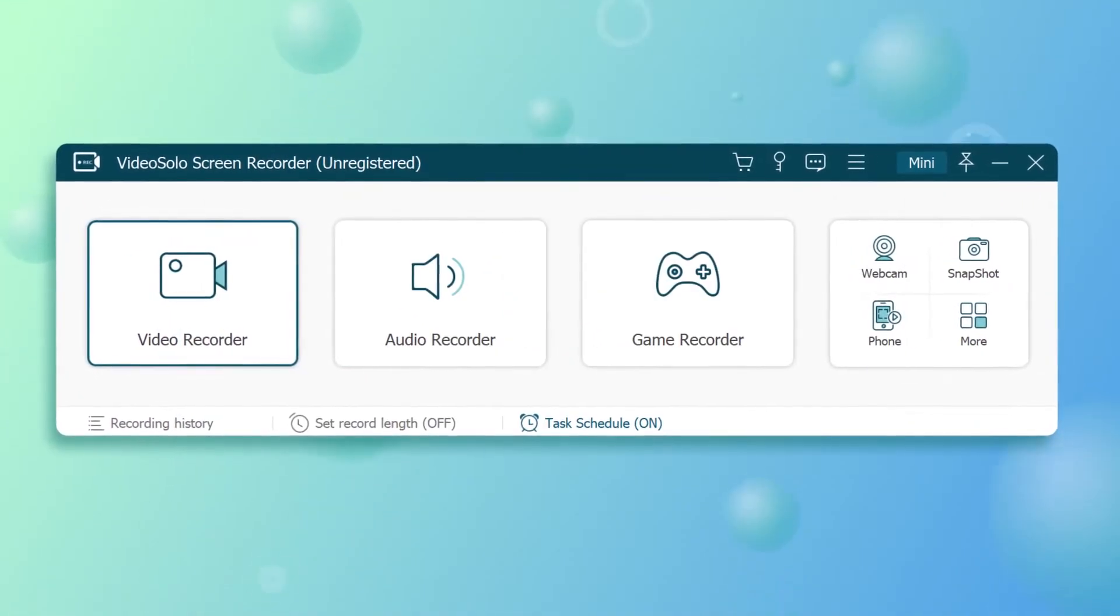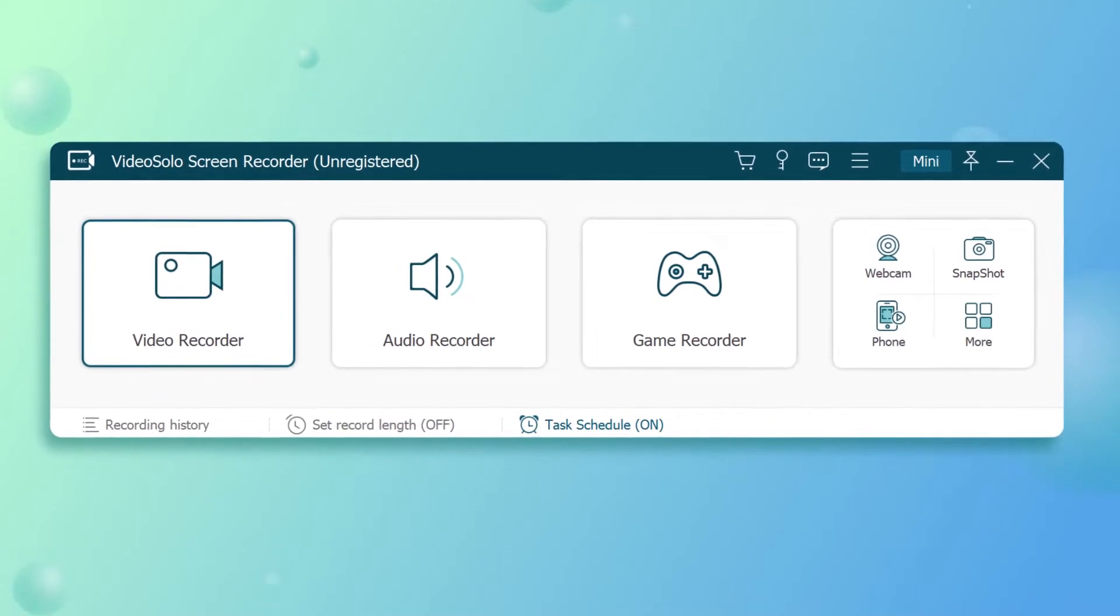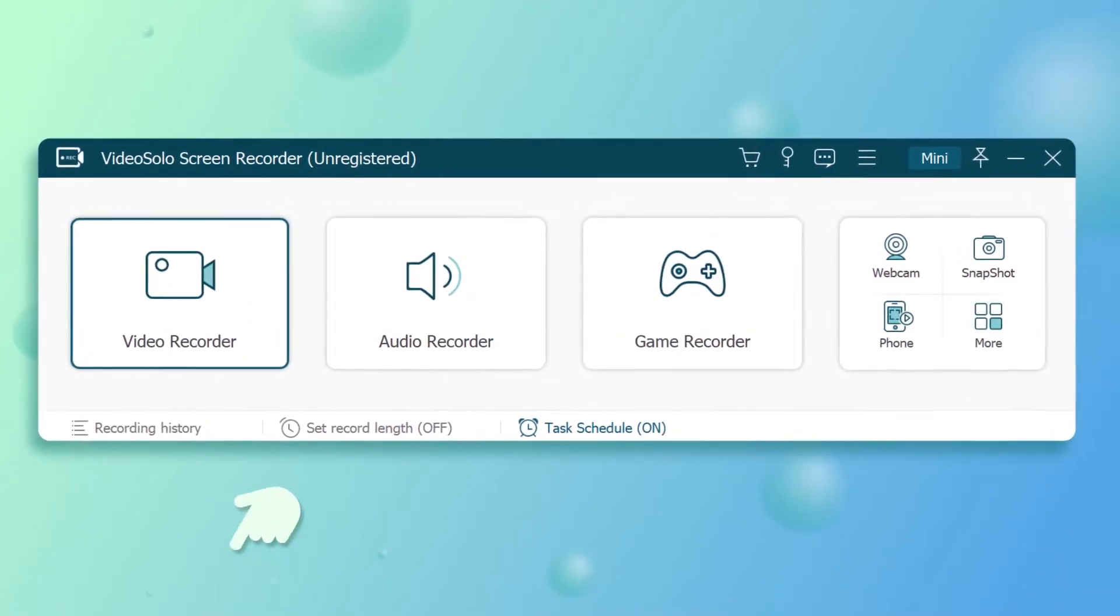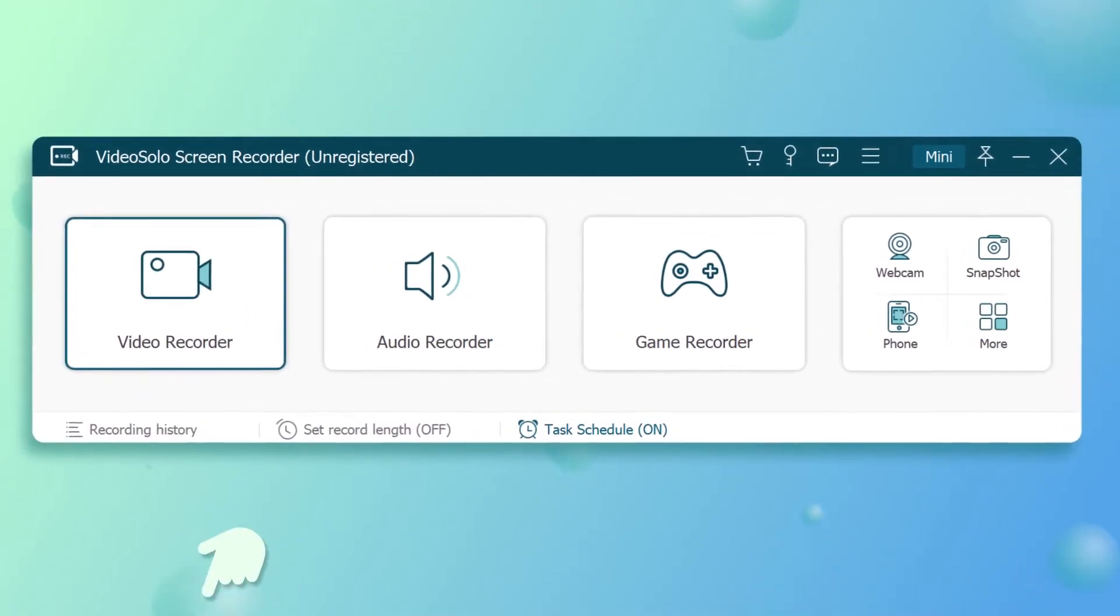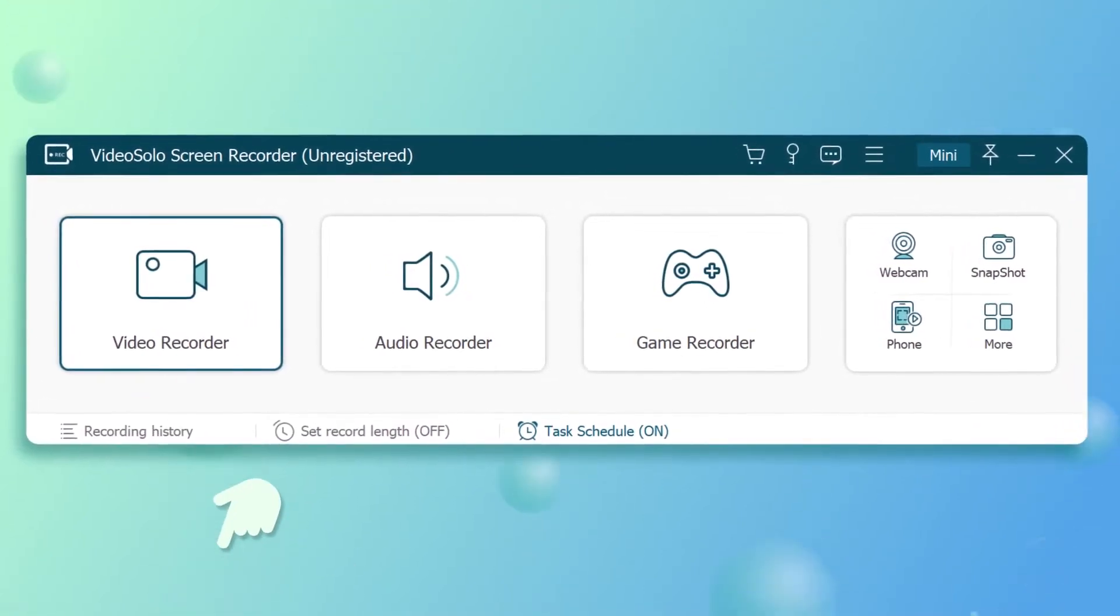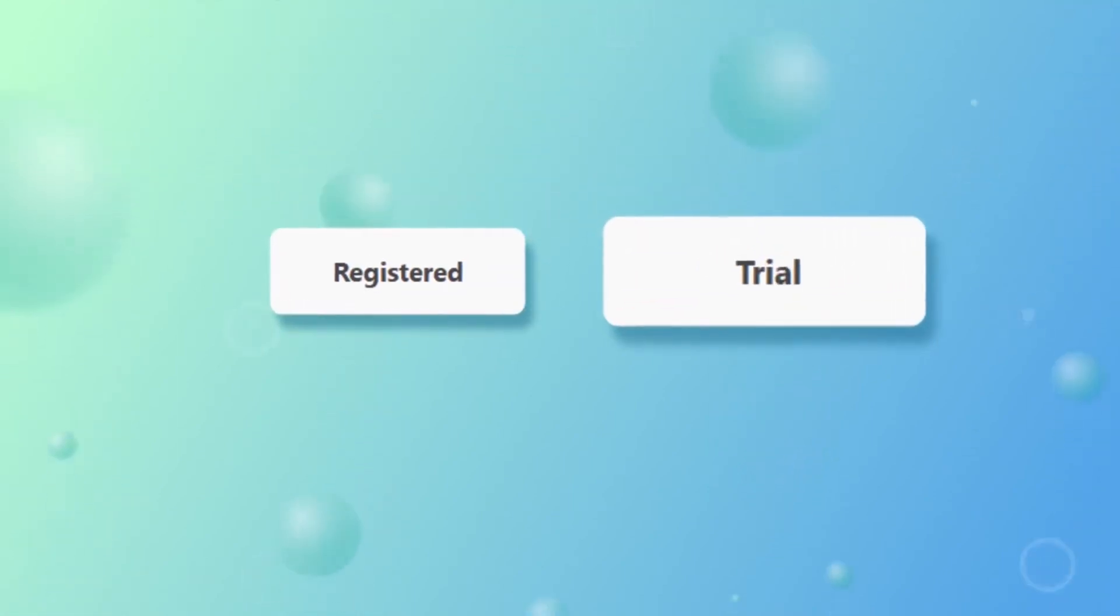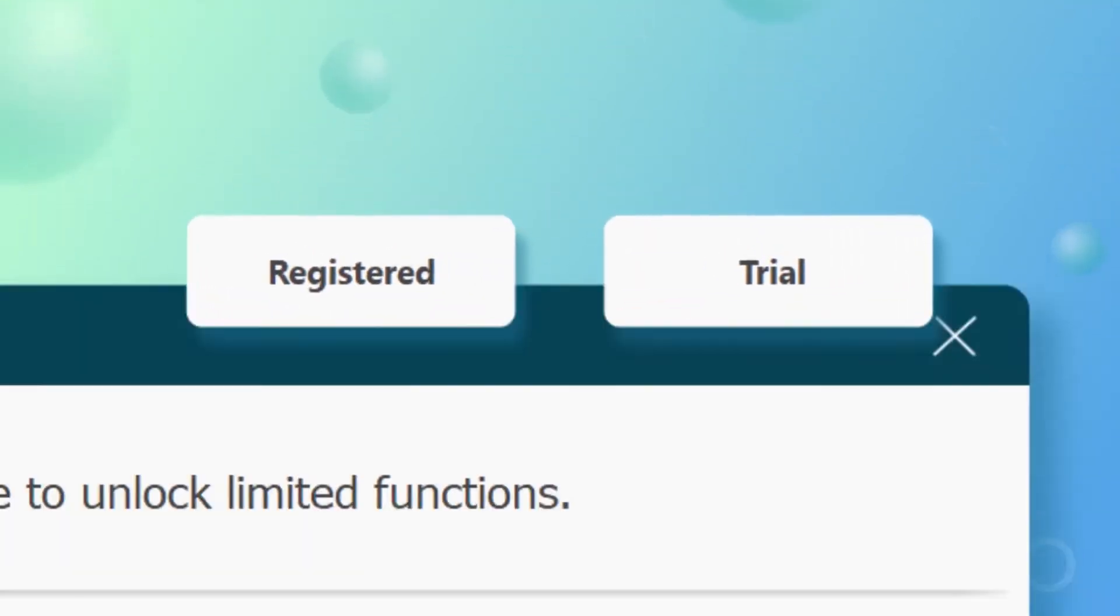If you don't have this no lag screen recorder on your computer yet, click the link here and download it for a free trial. As you can see, it provides free and pro versions.